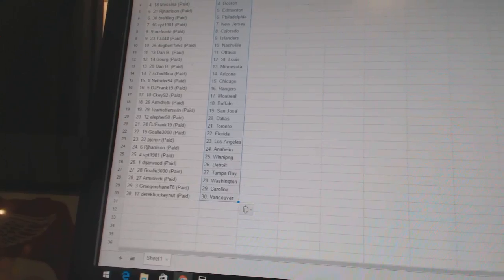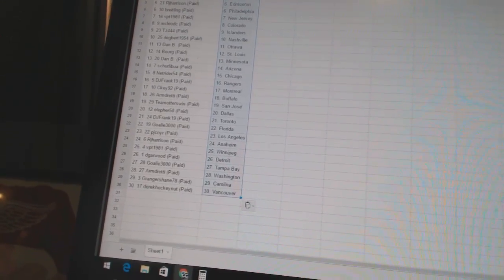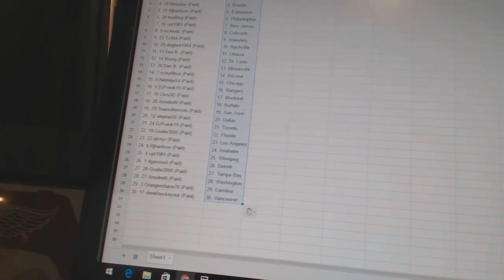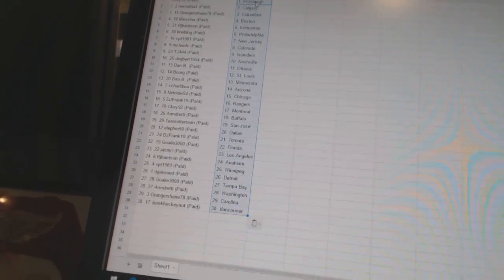D. Gerwood has Detroit. Goalie3000 has Tampa Bay. Armdreddy has Washington. Granger Shane has Carolina. And Derek HockeyNet has Vancouver.